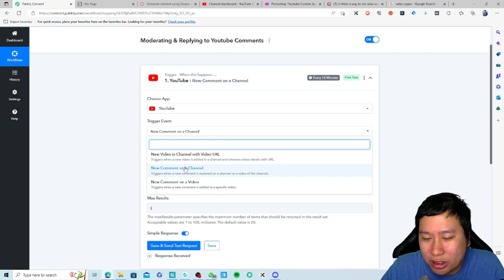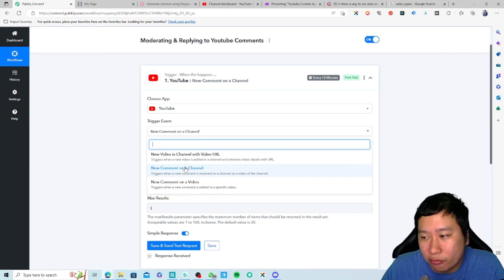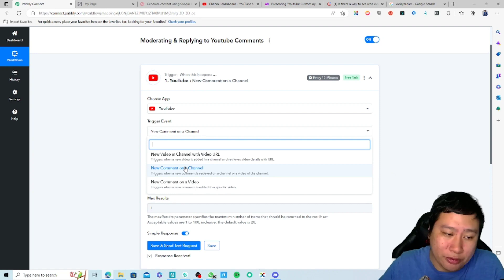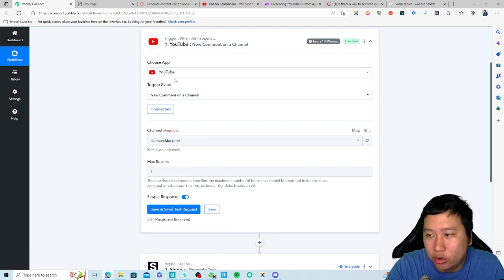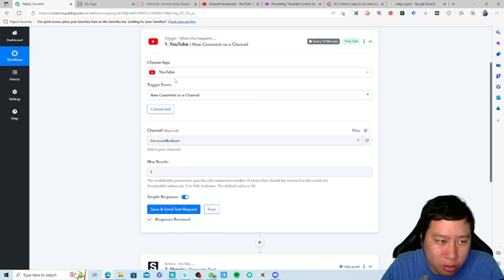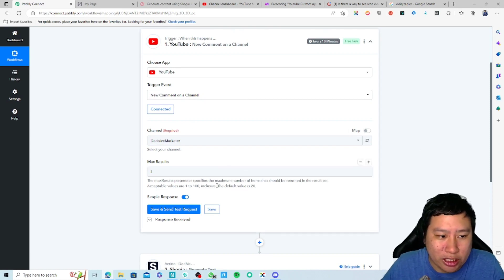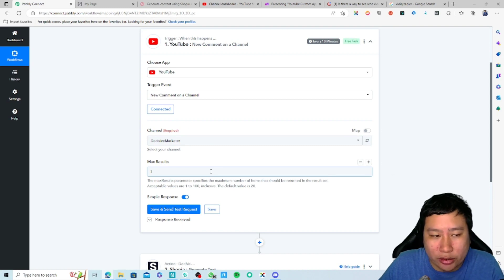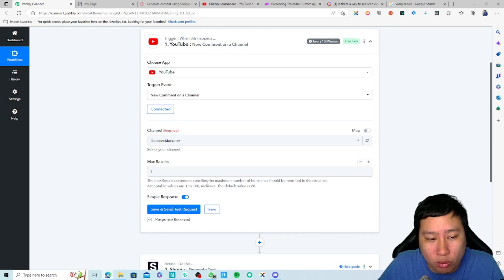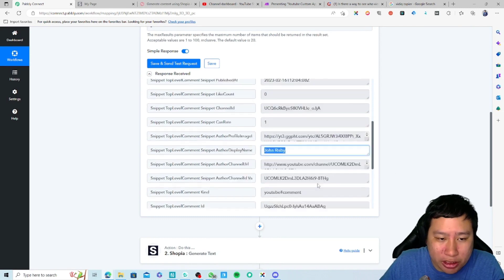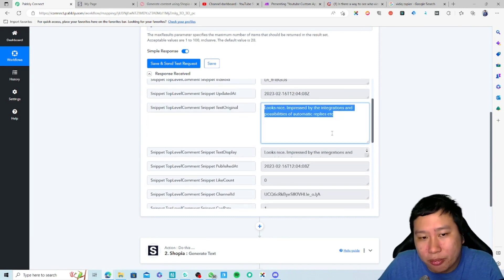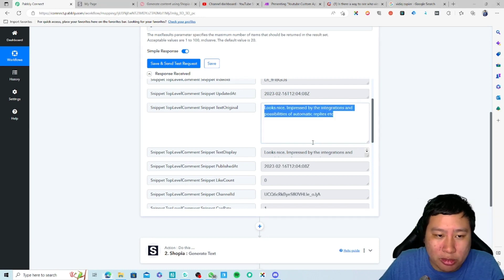The first workflow can be light moderation on the channel, and then maybe you have a controversial video generating a lot of hate comments — you could put heavier moderation on that video specifically. I'm just going to set it on my channel. You connect to YouTube by simply logging into your YouTube account — it will be integrated into Pabbly Connect instantly. I've set max results to one so it pulls out the most recent comment, which is from John Risby.